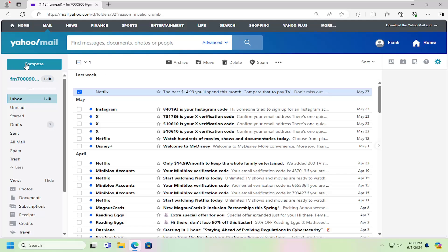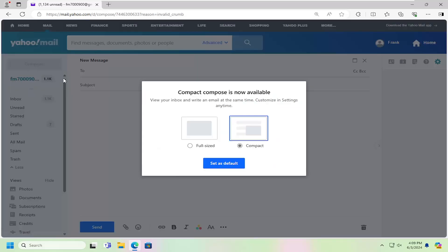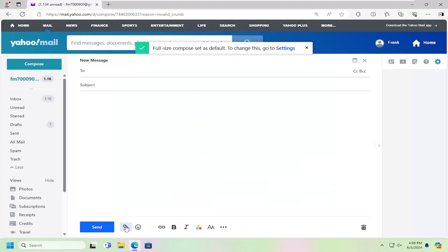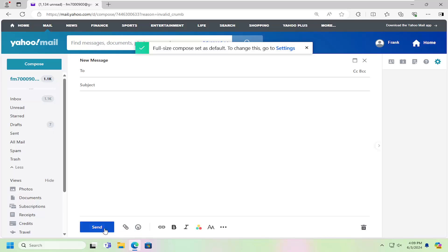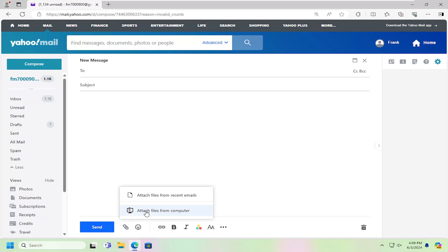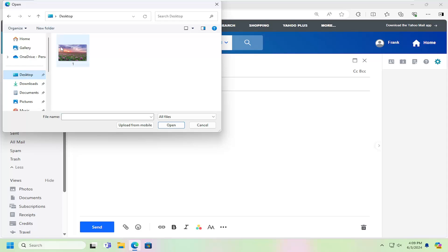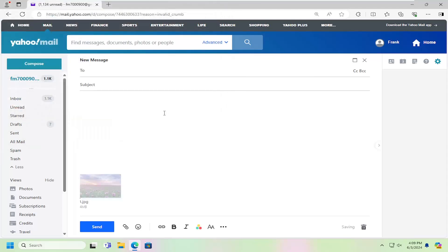So all you have to do is compose an email like you normally would. You can select whatever format size you want, doesn't really matter. And we're going to select the attach icon. Attach files should look like a little paperclip next to send. Go ahead and left click on that. Select attach files from computer, and then navigate to the directory on your computer where the photo is located. Then just double click on it to attach it to the email.